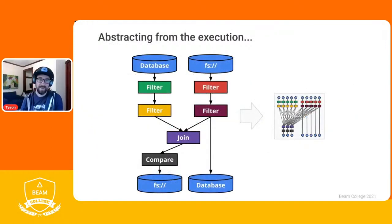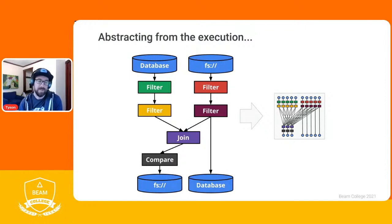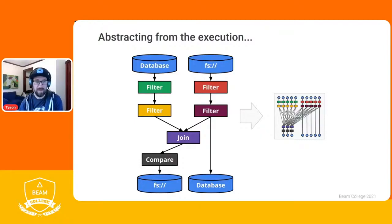The DAG is a directed acyclic graph. That means nodes have edges with a direction in which data will travel. It's acyclic, so there are no cycles allowed. This representation becomes important for some optimizations because runners and Apache Beam can make assumptions based on the characteristics of that data structure. I'll show some of those later.